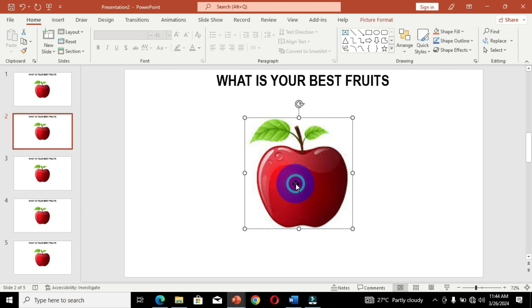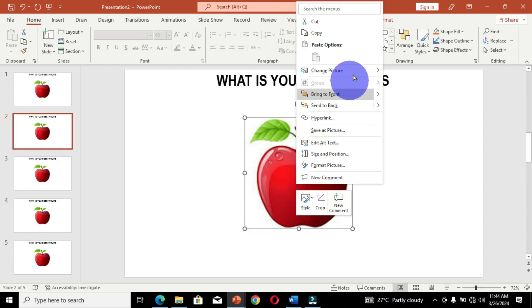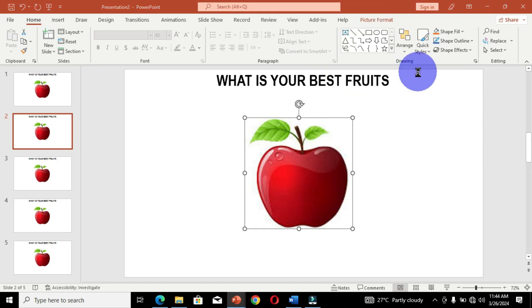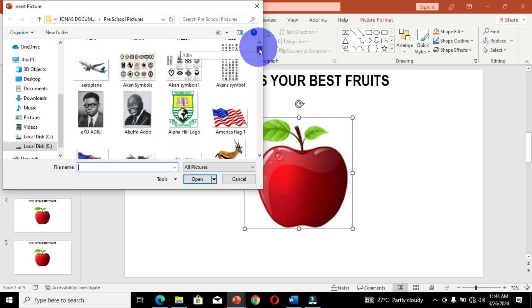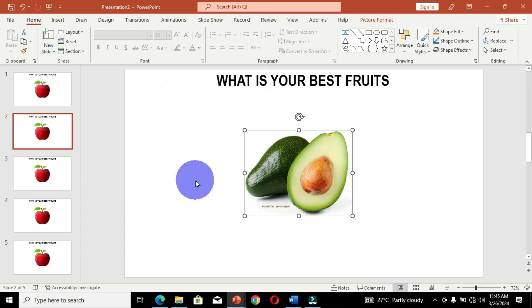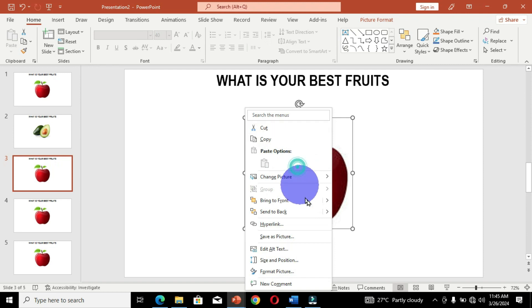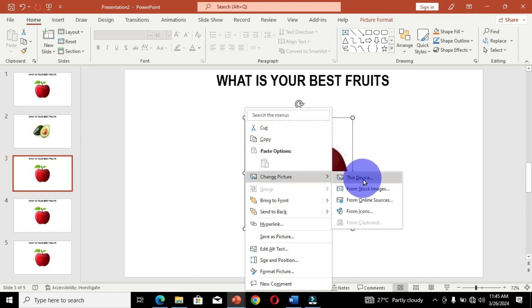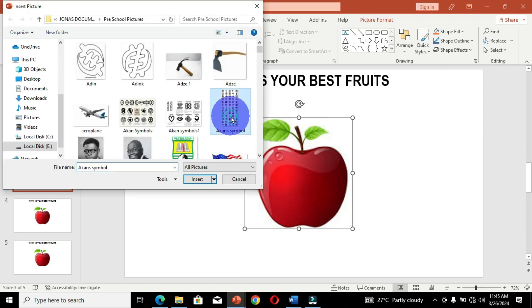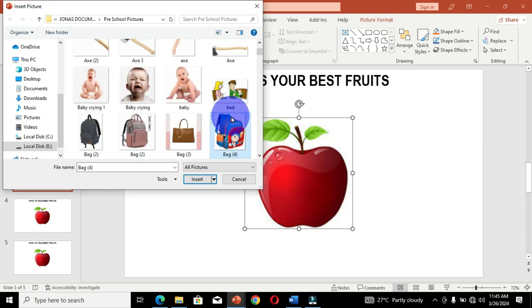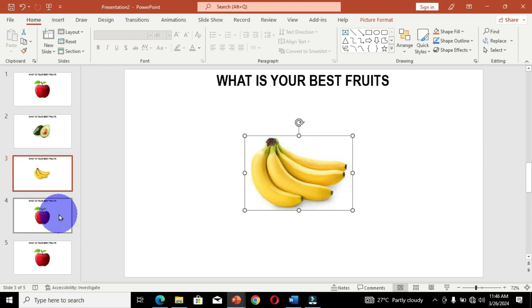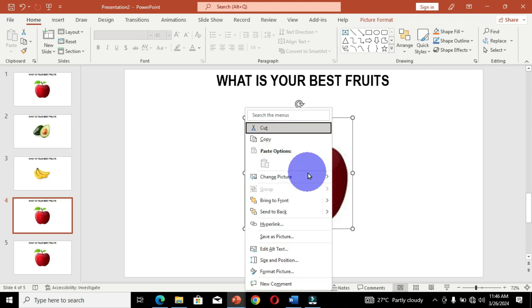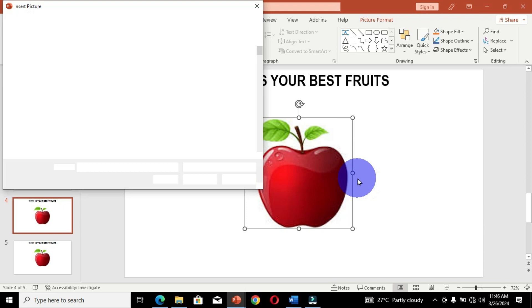Move to the second slide, select the picture, right-click, and choose Change Picture, then select This Device. Navigate through the pictures and select the next fruit. Slide two is done. Move to slide three, select the picture, right-click, choose Change Picture, select This Device, pick a different fruit, and click Insert. Move to the fourth slide, select the picture, right-click, choose Change Picture, and also select from This Device. Use this same process for all pictures in the slide area.